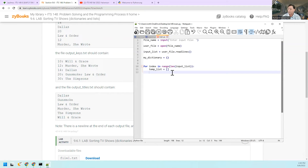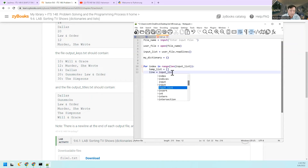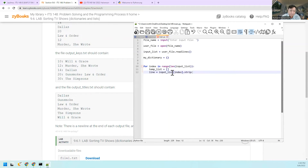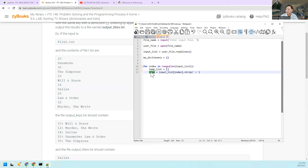I'm going to read in the first line. I'll call it 'line equals input_list of index, strip' — that strips off the trailing backslash-n. There's going to be a return at the end of that line, and this takes it off. So if the first one is 20, now this variable is just '20' with no carriage return.